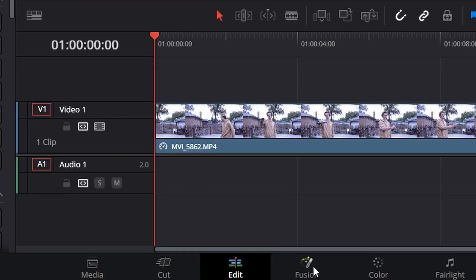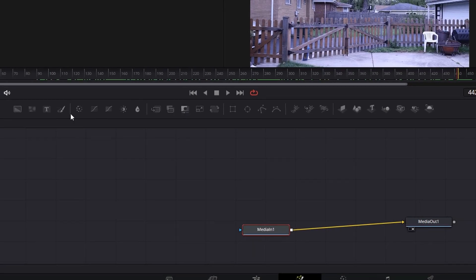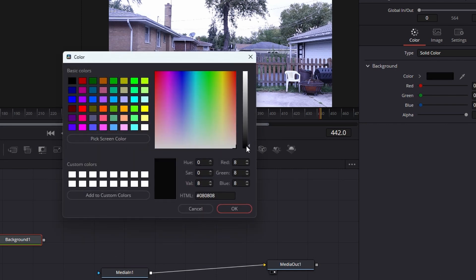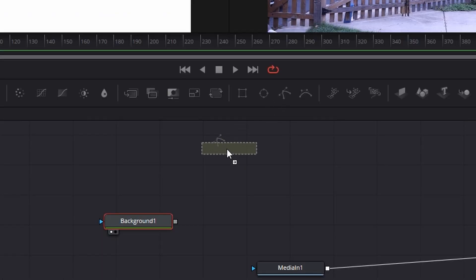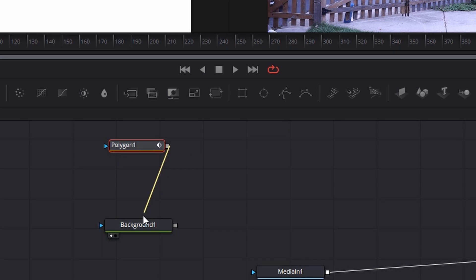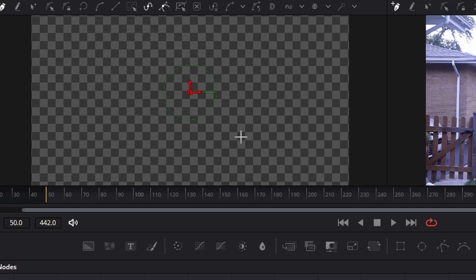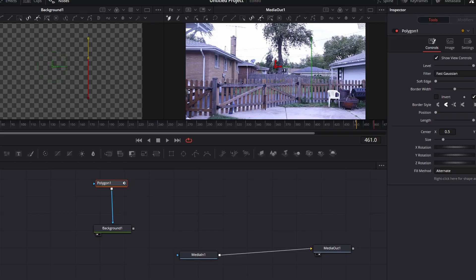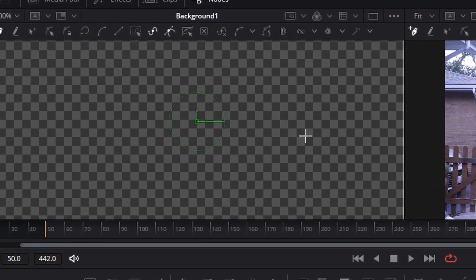Drag in a background and change the color of the background to white. Drag in a polygon and connect it to the background, then hold shift and select two points where you want your lightsaber to be. You can play around with the border width and the soft edge based on how close the lightsaber is going to be to the camera — a large border width when close, small when far.